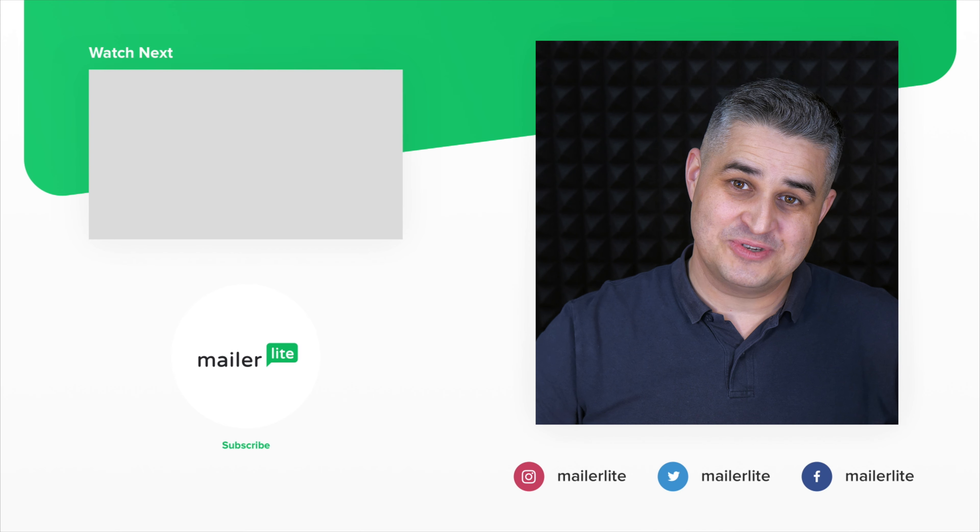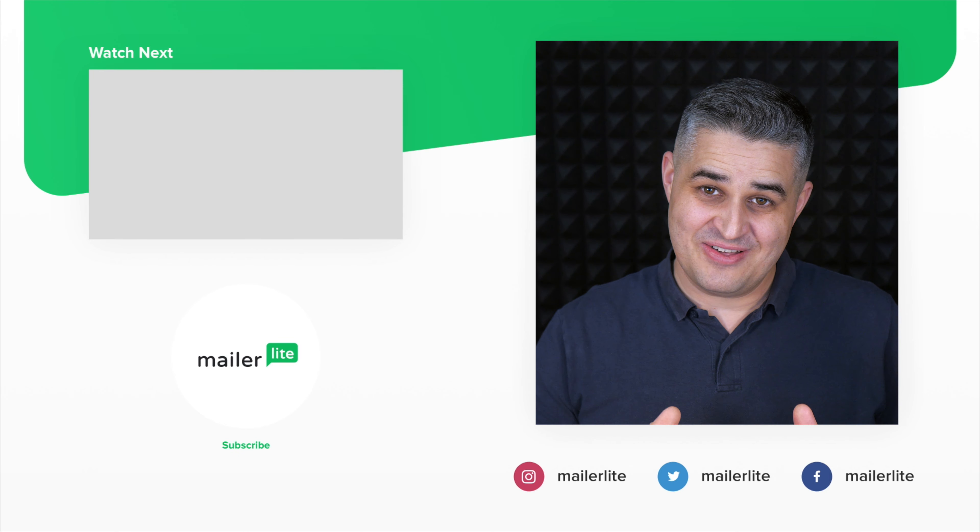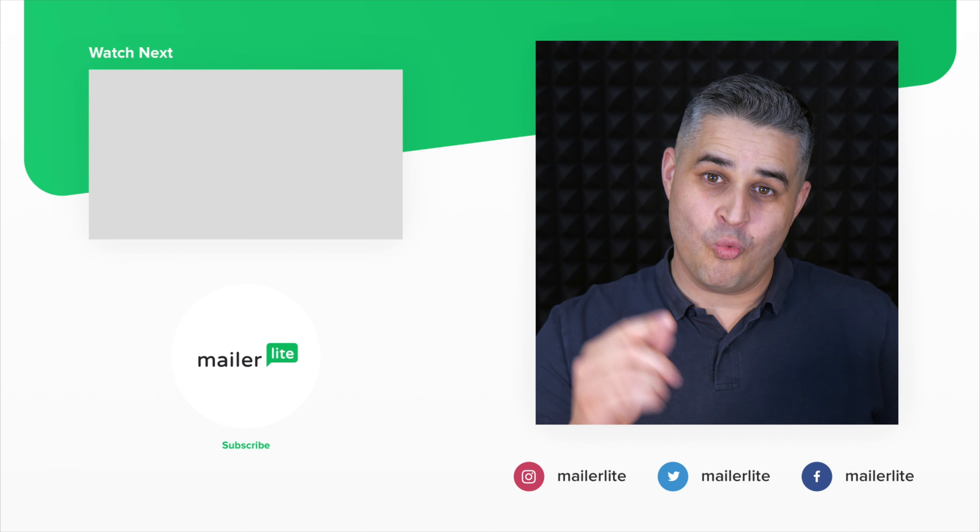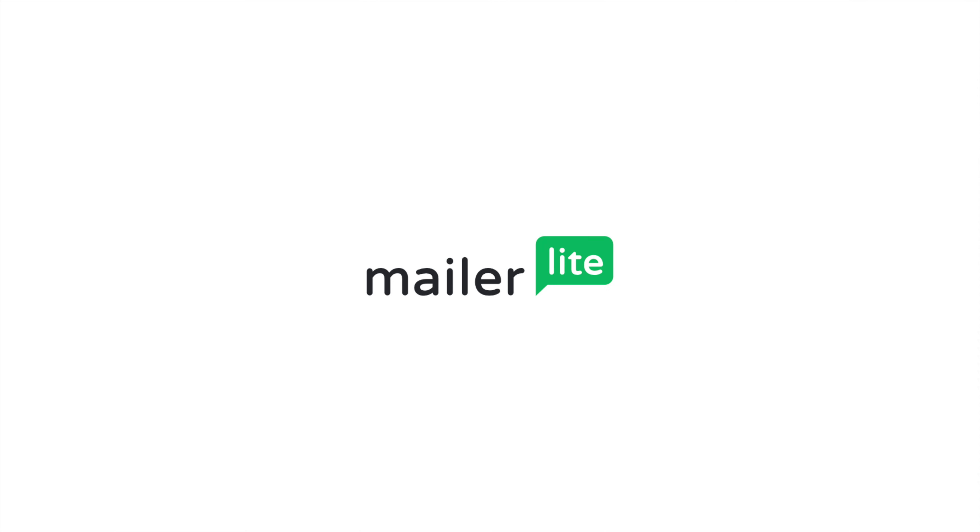And that is about it. Thank you for watching this video and I will see you in the next one. If you need more help, contact us directly or join our academy and learn all the ins and outs of MailerLite. All the details are in the description. See you there and have a wonderful day.